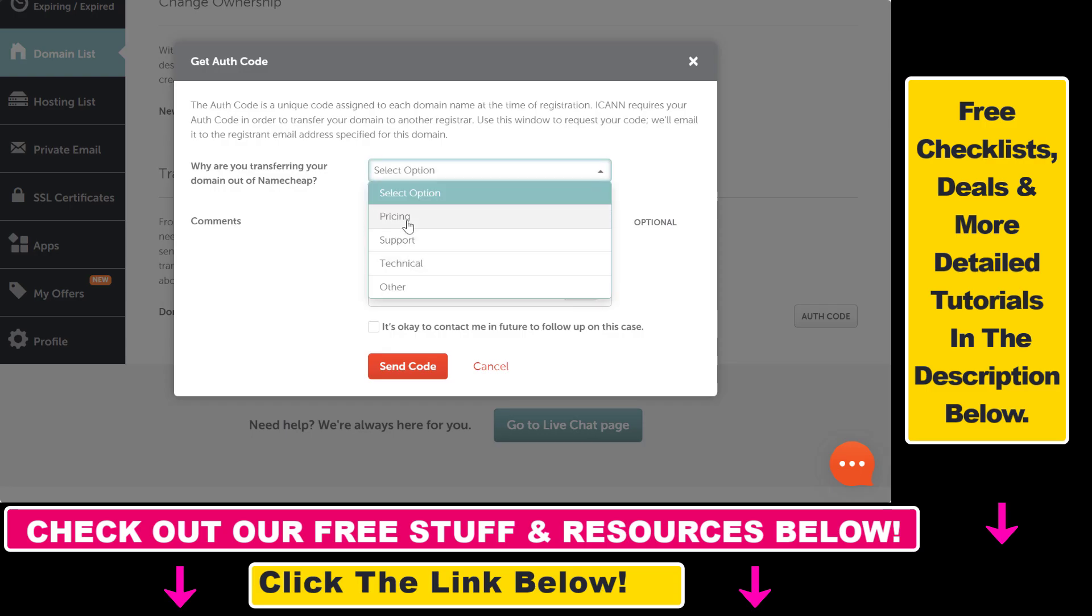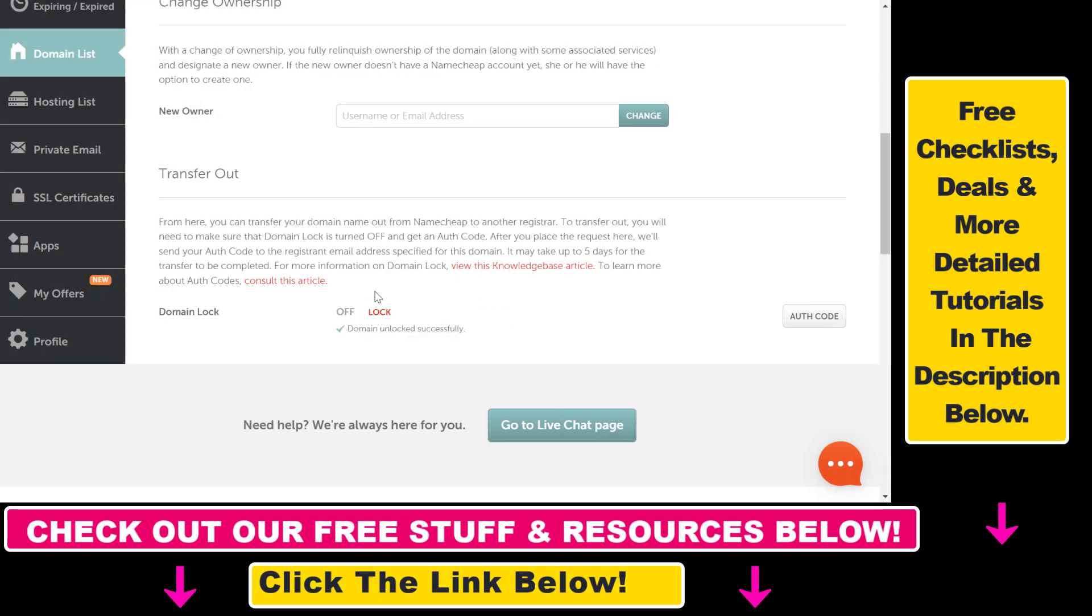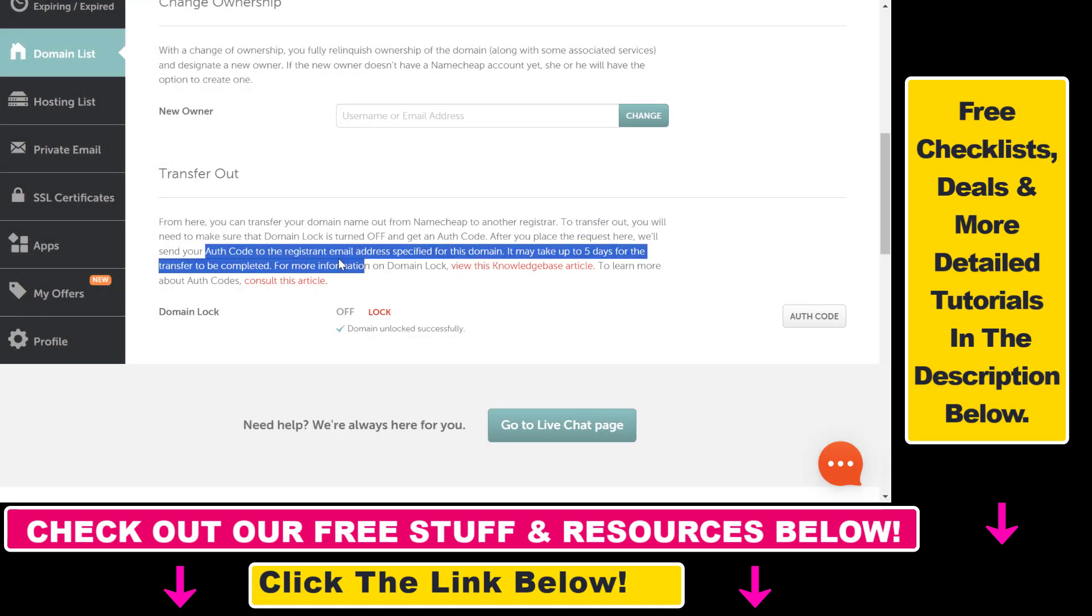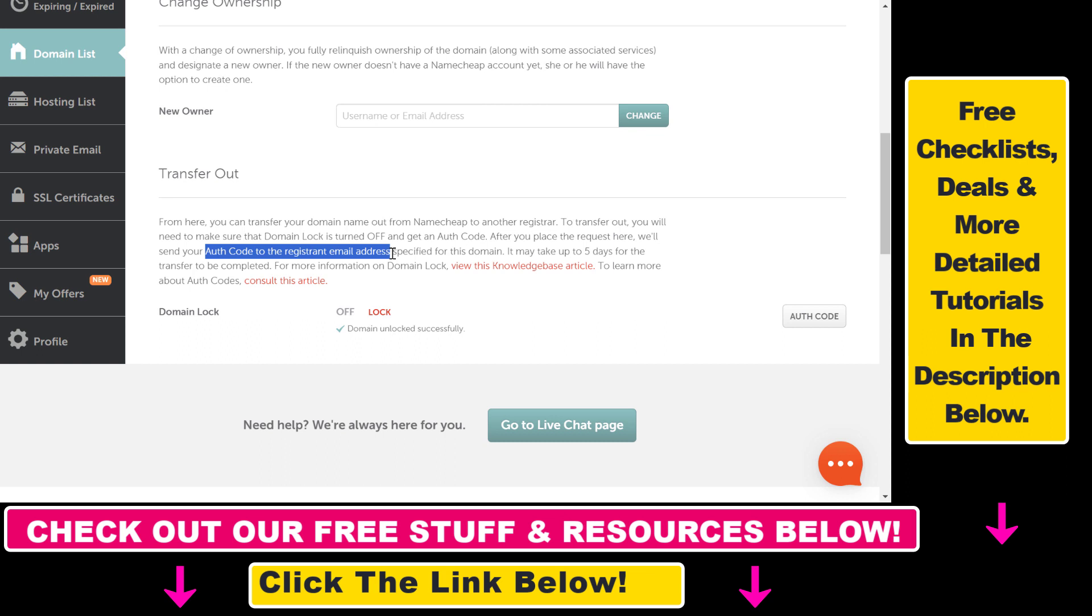So click on auth code here, select where you want to transfer your domain, and then click on send code. And then they will send the authorization code to your registrant email address specified for this domain. So open up your email and the auth code will be there.